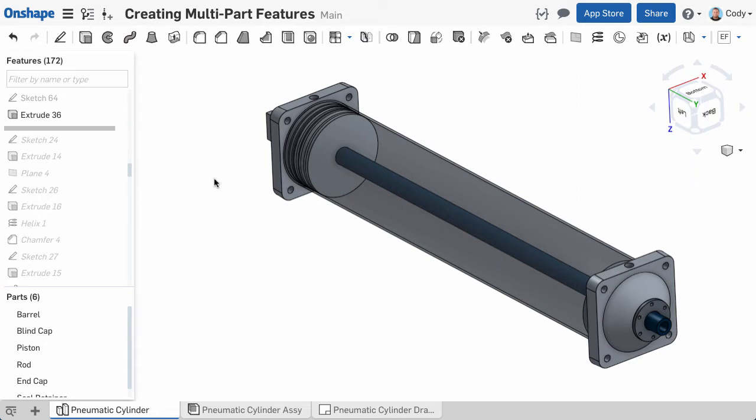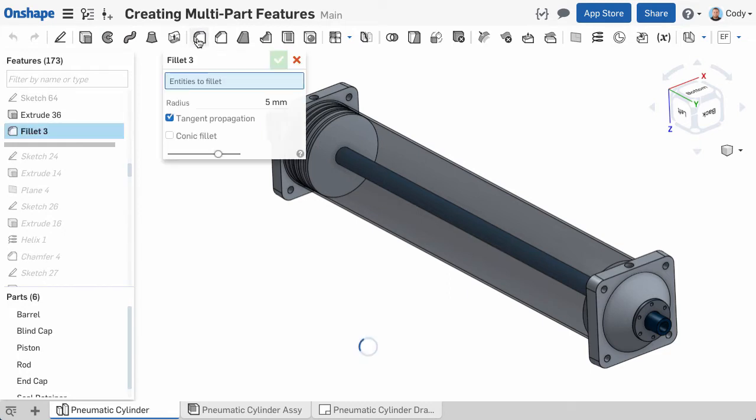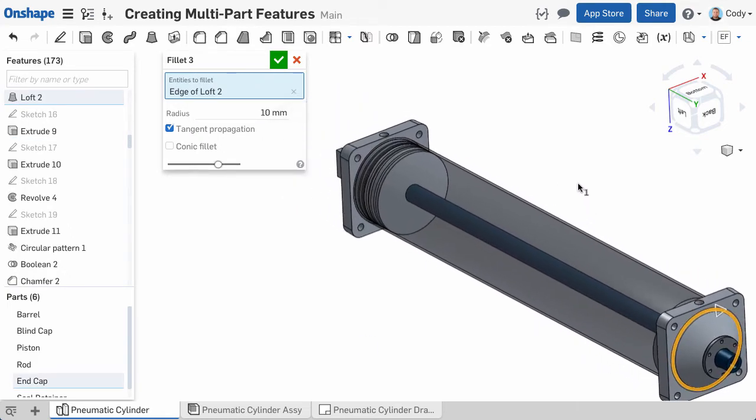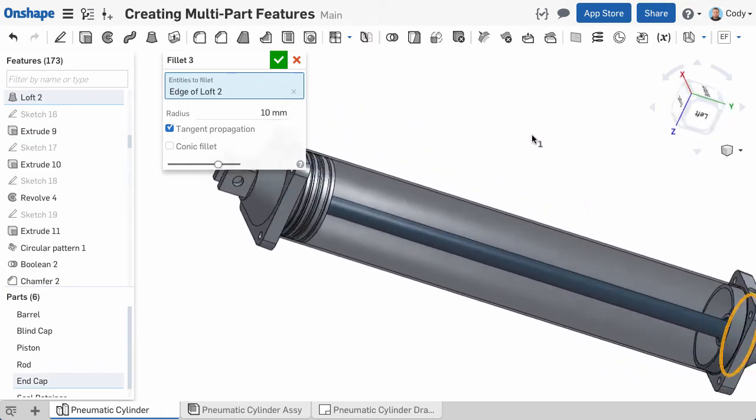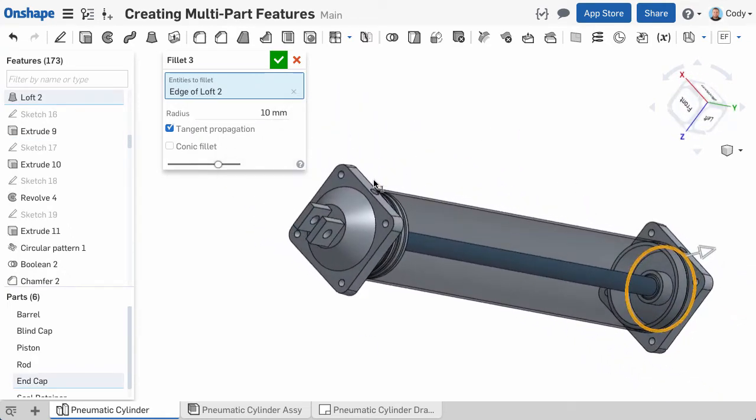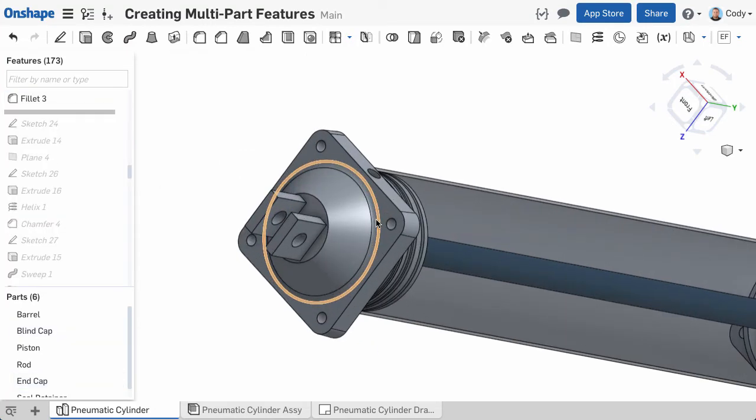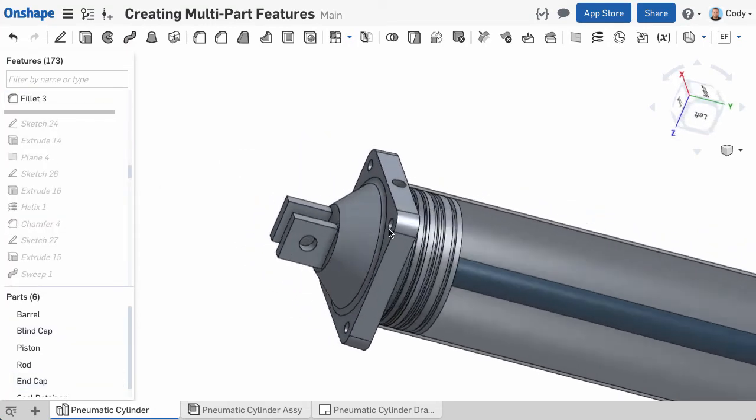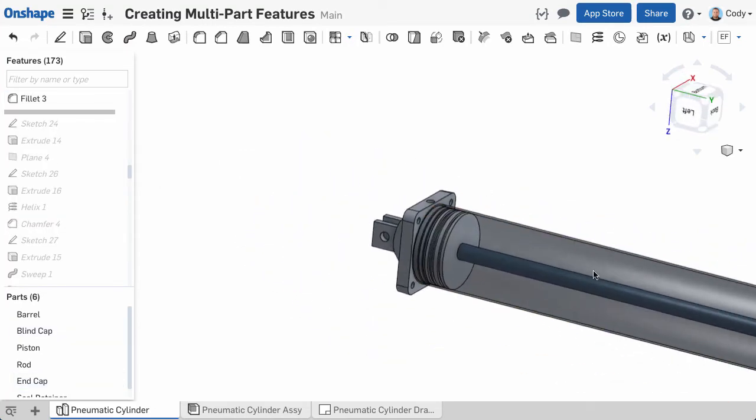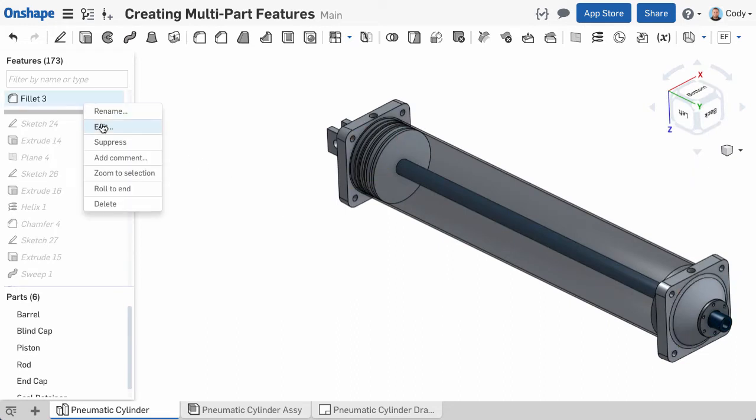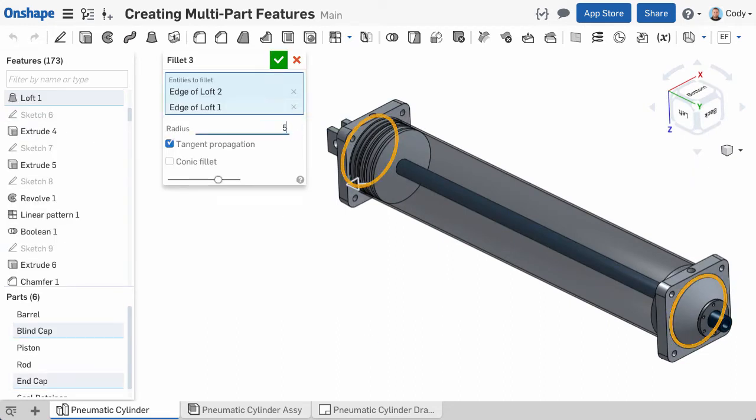Another common example is Fillets and Chamfers. In Onshape, you can Fillet or Chamfer several parts with a single feature. Simply select the Fillet or Chamfer command and select Entities to Fillet or Chamfer. It doesn't matter if they're on the same part or not. The nice thing about this approach is you can change the size of Fillets of many parts at once.